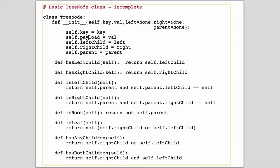This is going to do the same thing: check if it's a right child of a node. isRoot just checks if parent is none. So if your parent is none, that means you are the root node. So that just returns basically true or false.